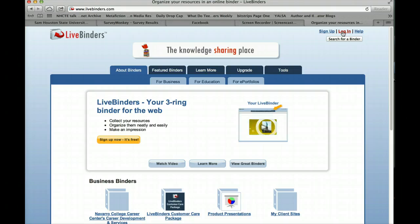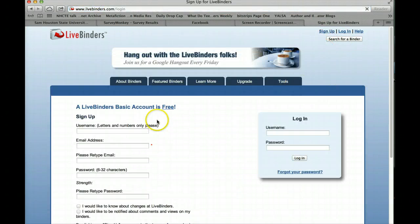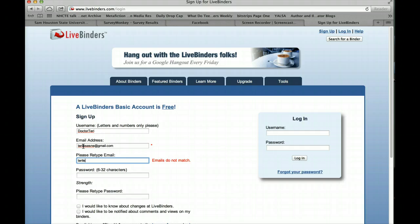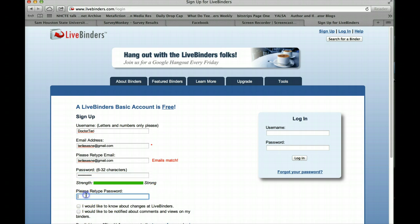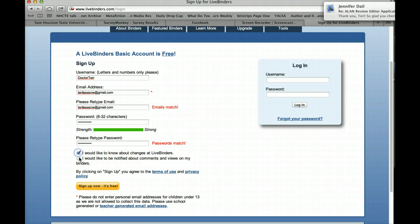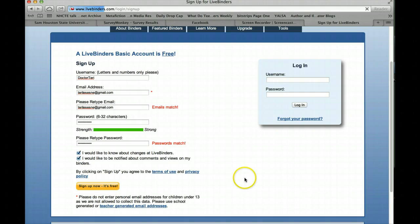You can log in if you already have an account, but if this is your first time here you can sign up for an account. Signing up is very simple — you give it a username and an email address, confirm the email address, and establish a password. Of course, retype the password so they know you did it correctly. My passwords match. I can sign up to get notifications about any changes at LiveBinders and to be notified about comments and views on my binders. I don't mind that kind of messaging — it really doesn't fill up my mailbox that much. So I'll say that's fine, and then all I have to do is click on Sign Up.